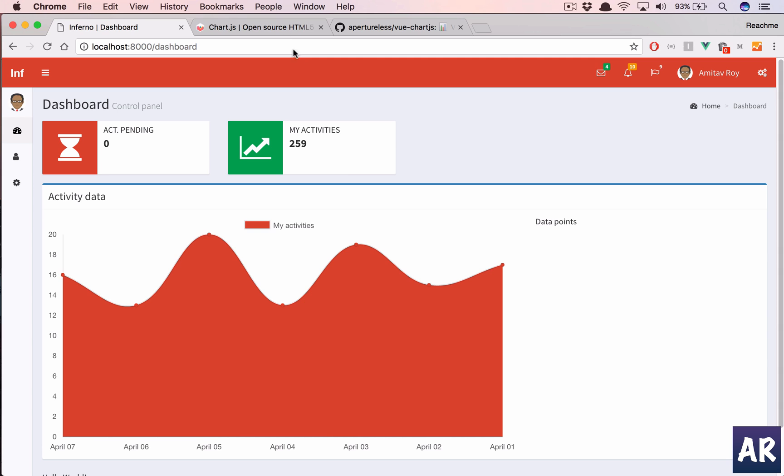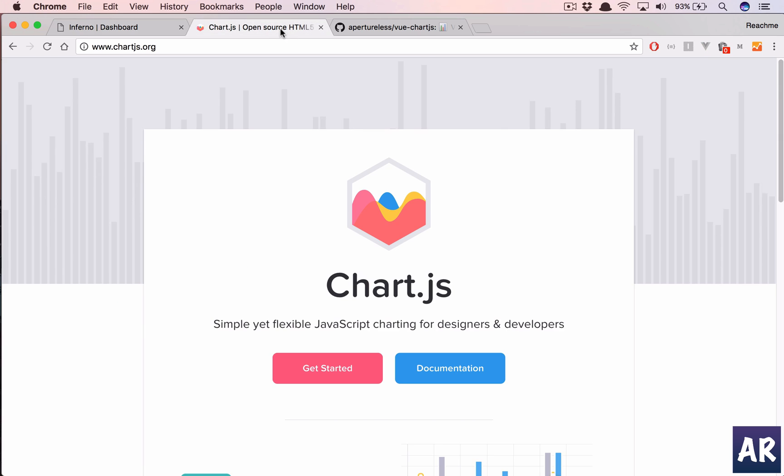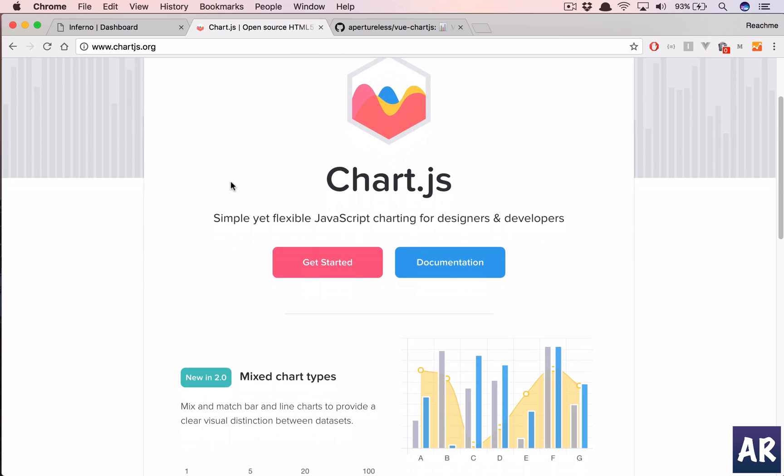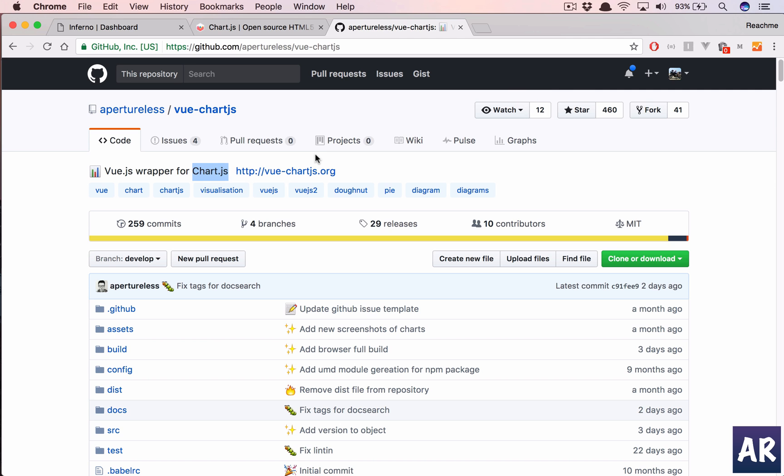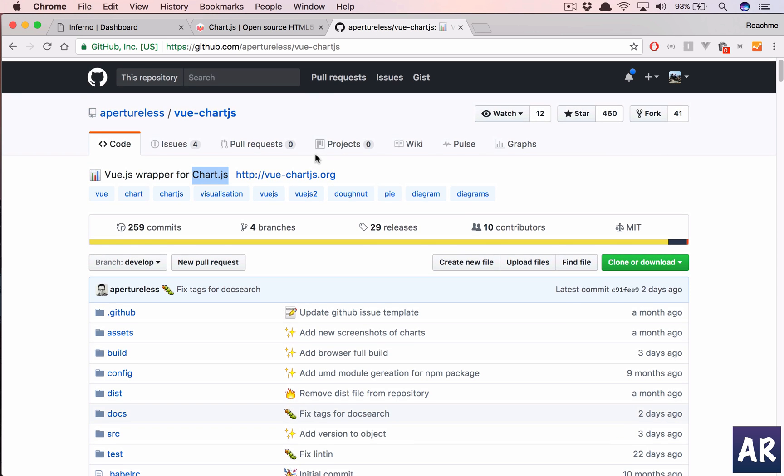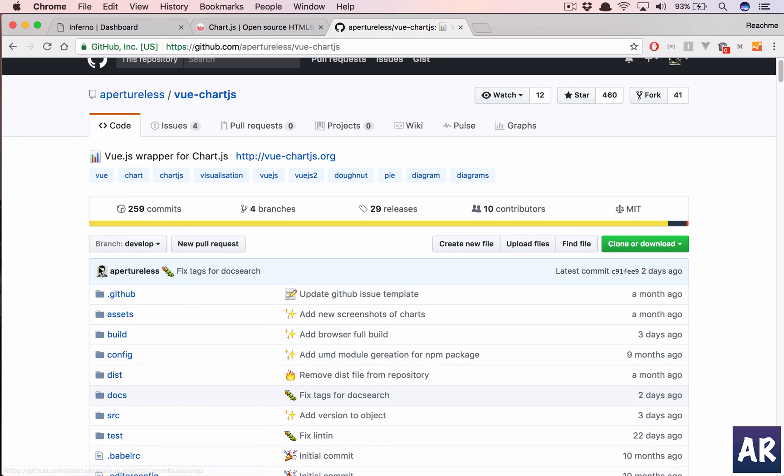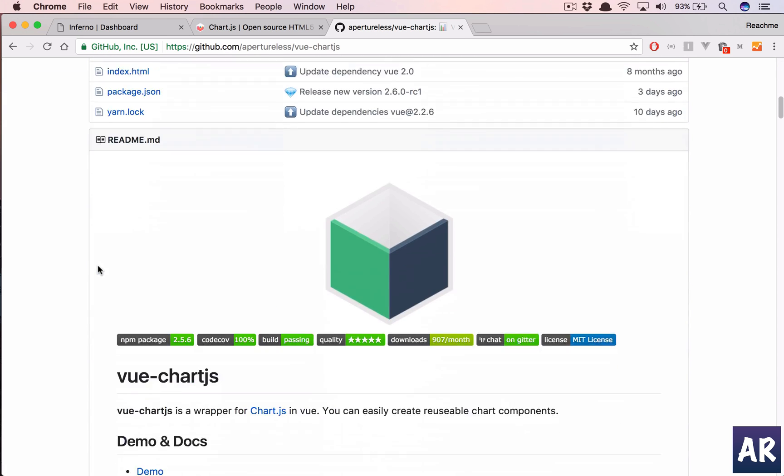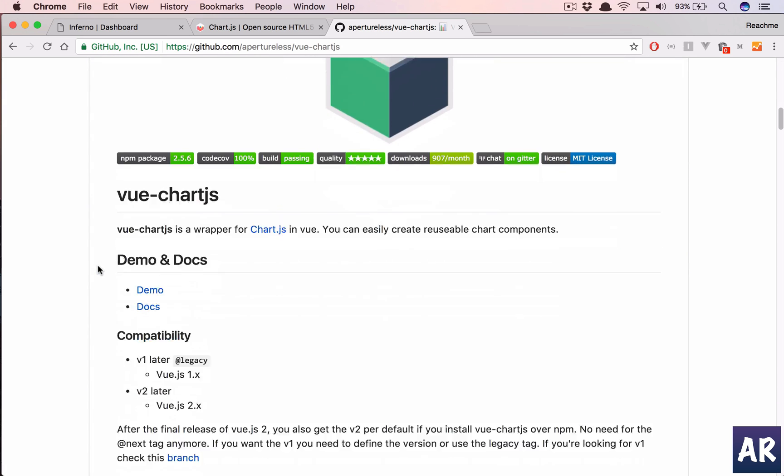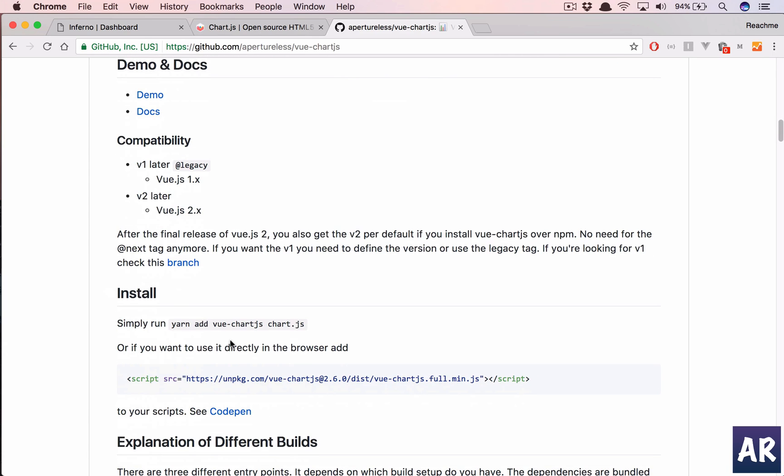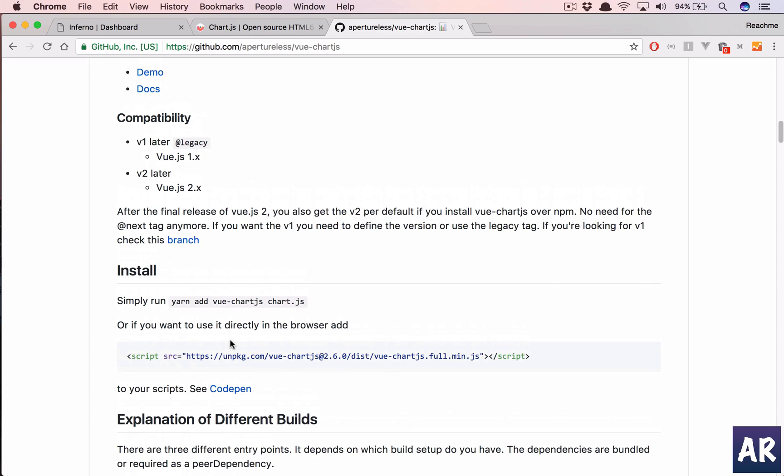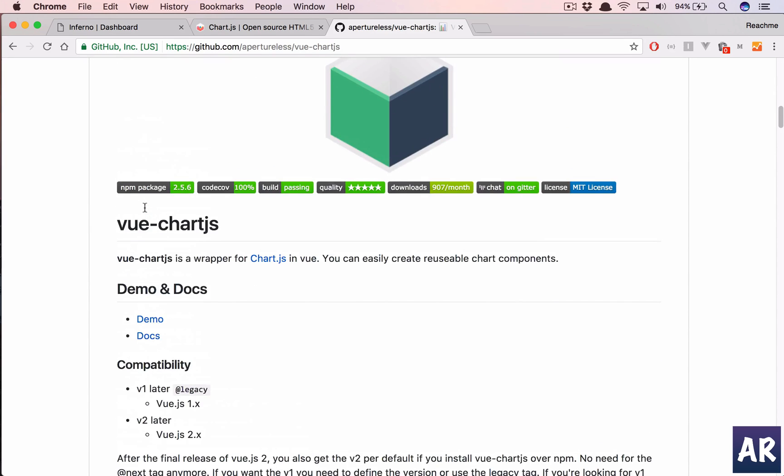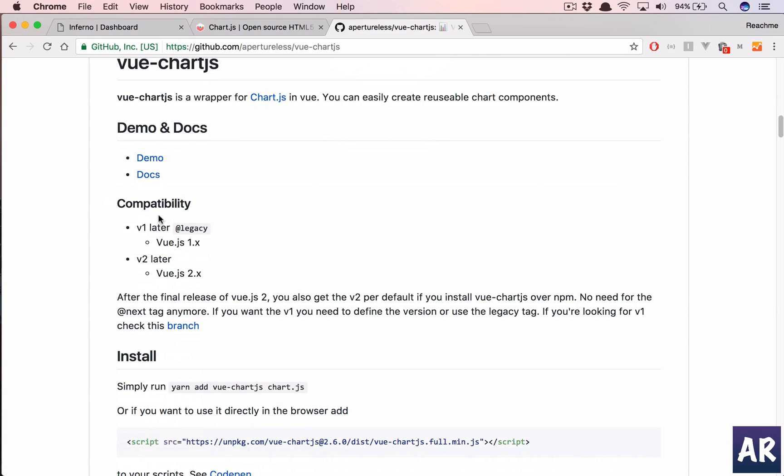For this we are going to use the chart.js library and we have a view chart.js for the chart.js library which we are going to use. I am using view 2.0 and this version has a 2.x port as well, so if you're working on one you can use this, otherwise you can follow along and you will get the same experience.